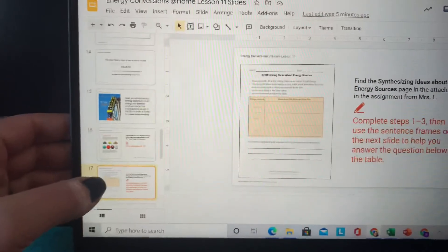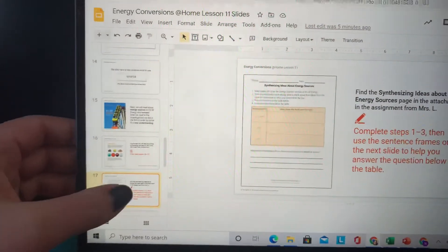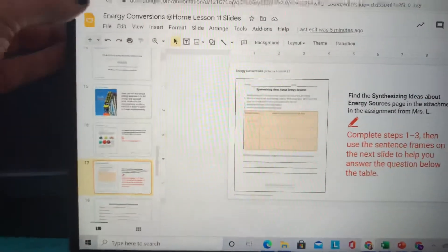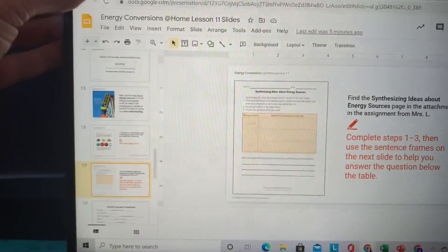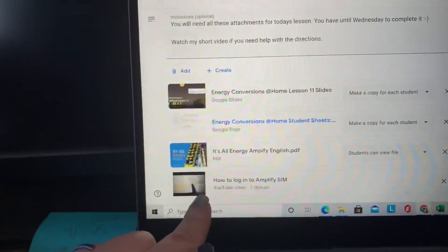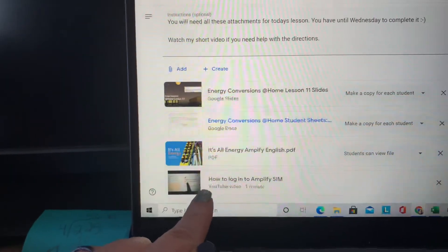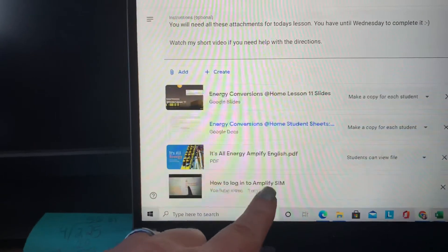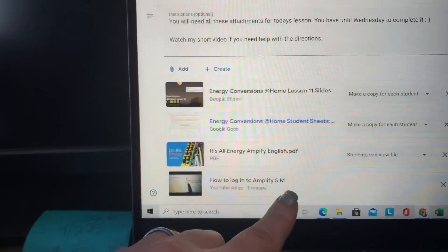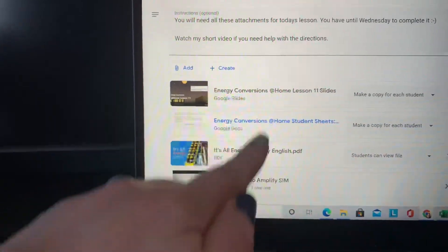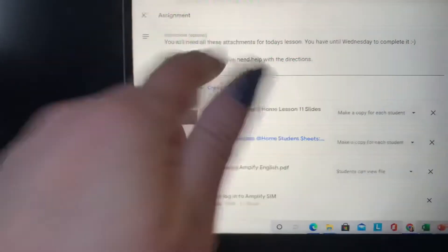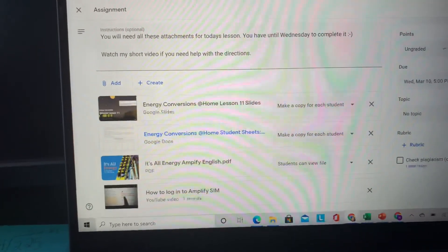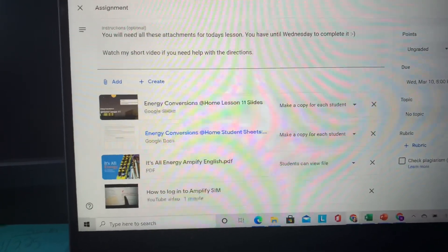And then it's going to direct you to keep on reading. So if you don't know how to get into the sim, I uploaded my YouTube video that tells you how to log into the Amplify sim. Hopefully all the tools that you need to be successful with this lesson have been laid out here for you. Good luck.